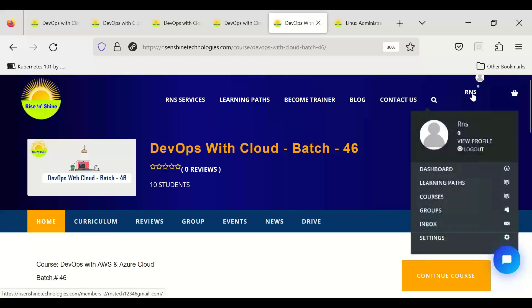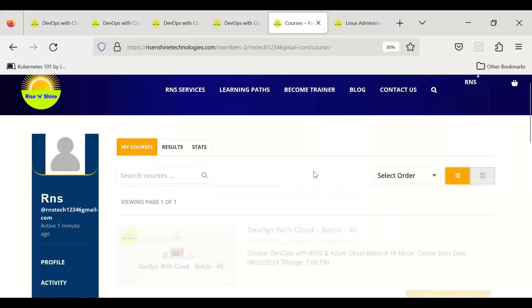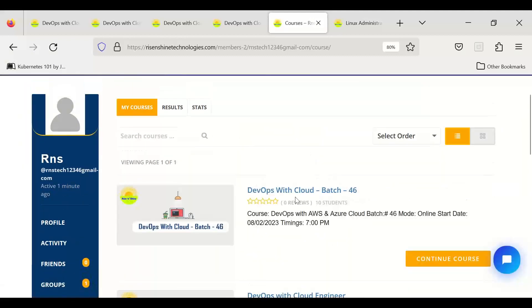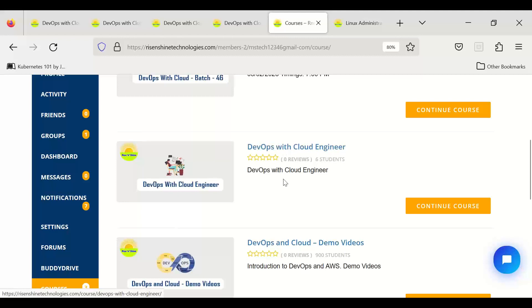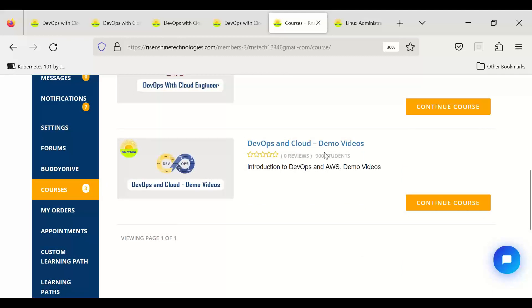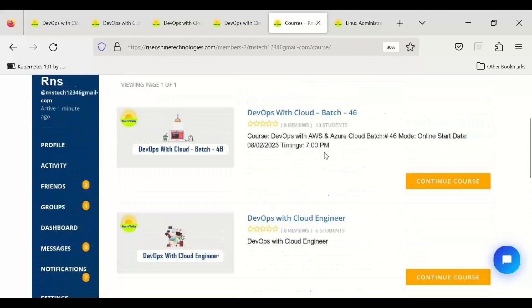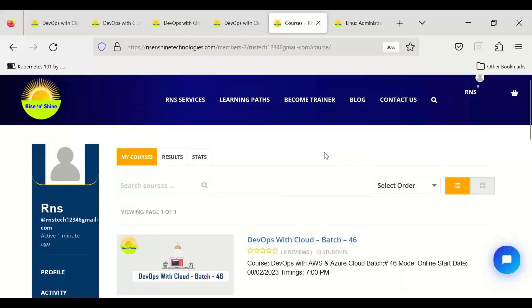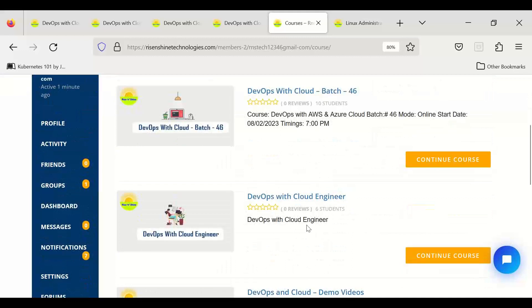Once you start the batch course, you don't need to go through the group every time — you can access it directly from your Courses section. You'll see both the generic DevOps with Cloud Engineer course covering all modules, and your batch-specific course. From the portal you can access generic courses, all module-related labs, exercises, projects, workshops, and PPTs. I'll share separate videos for each section for more clarity.